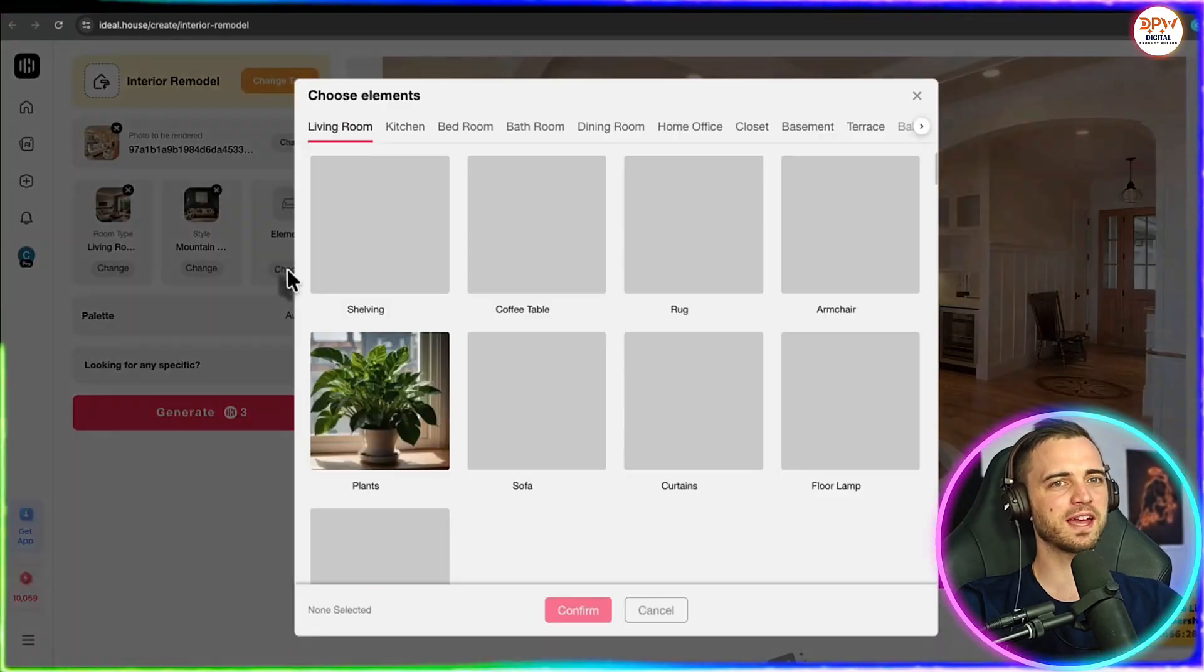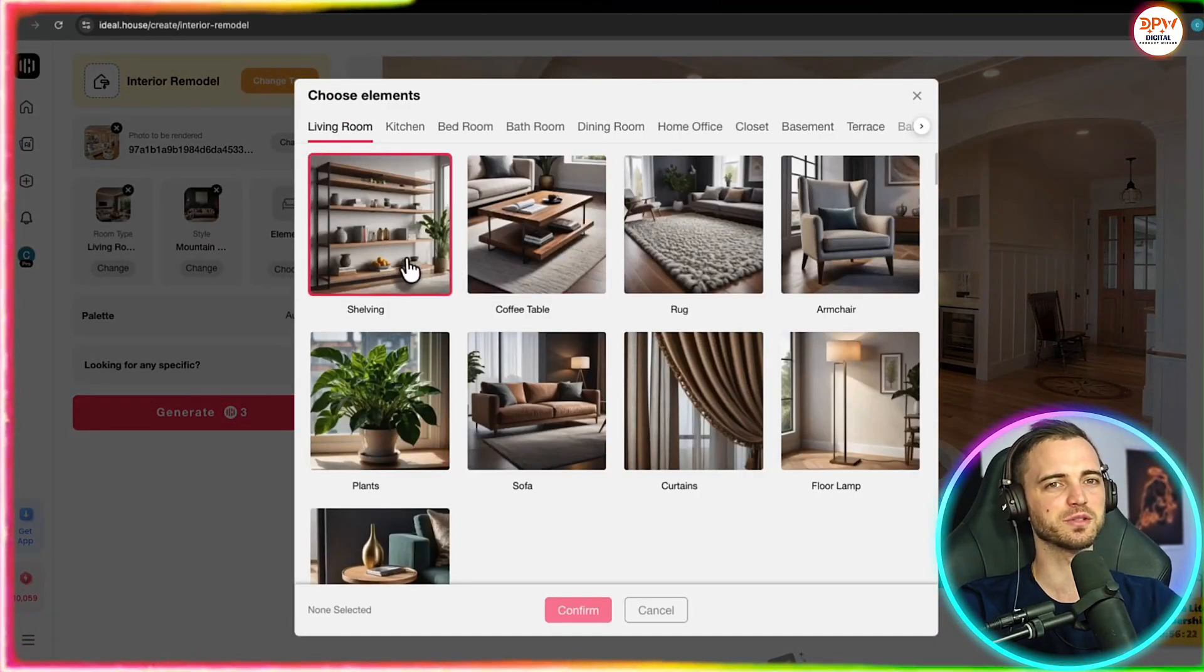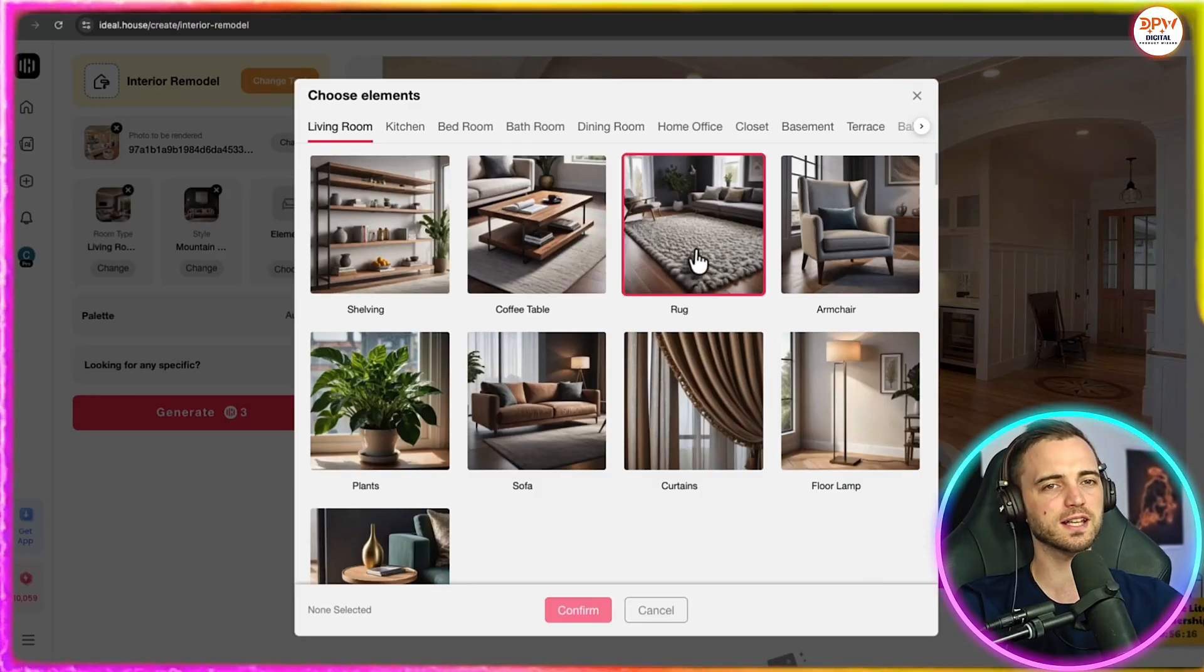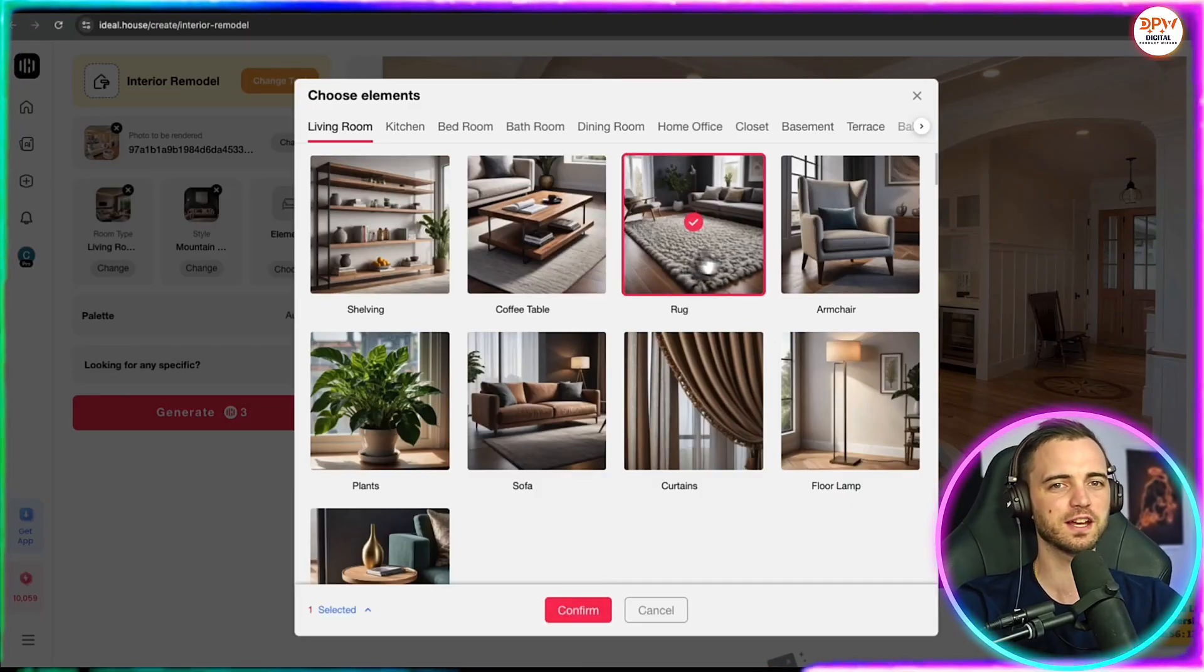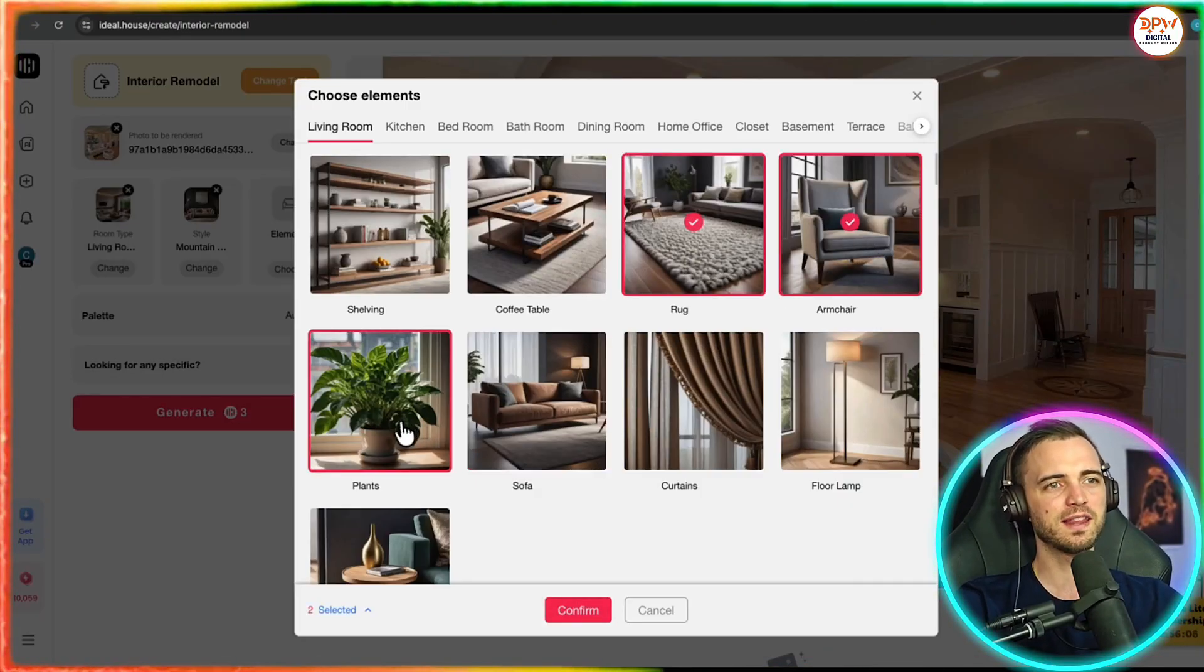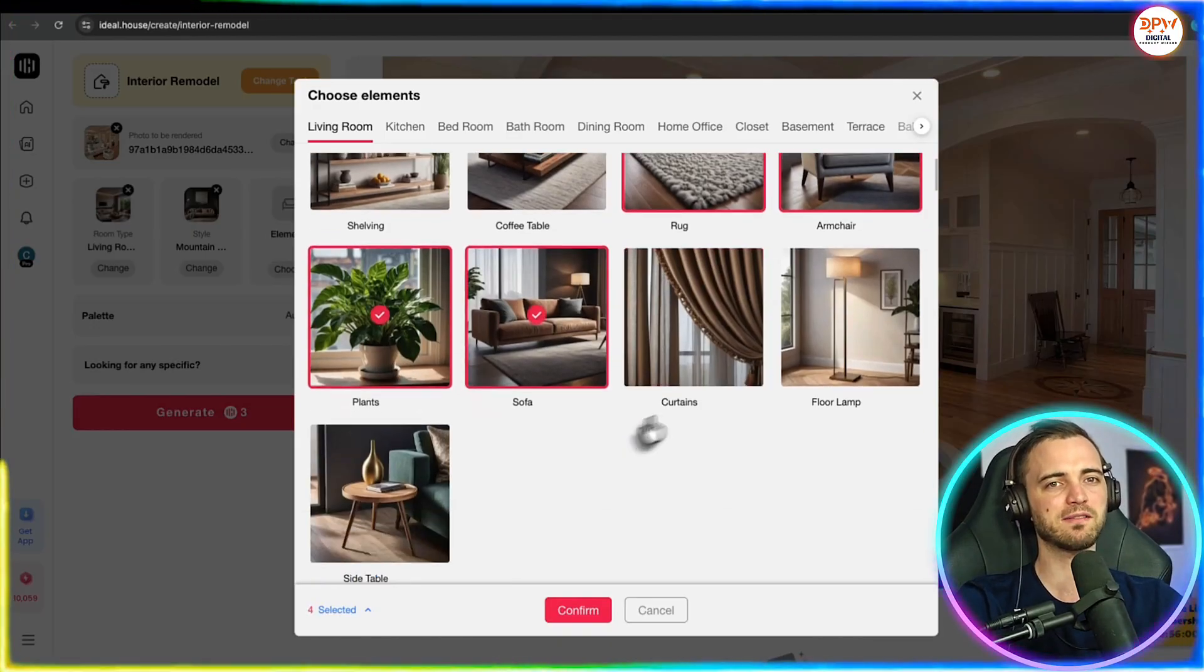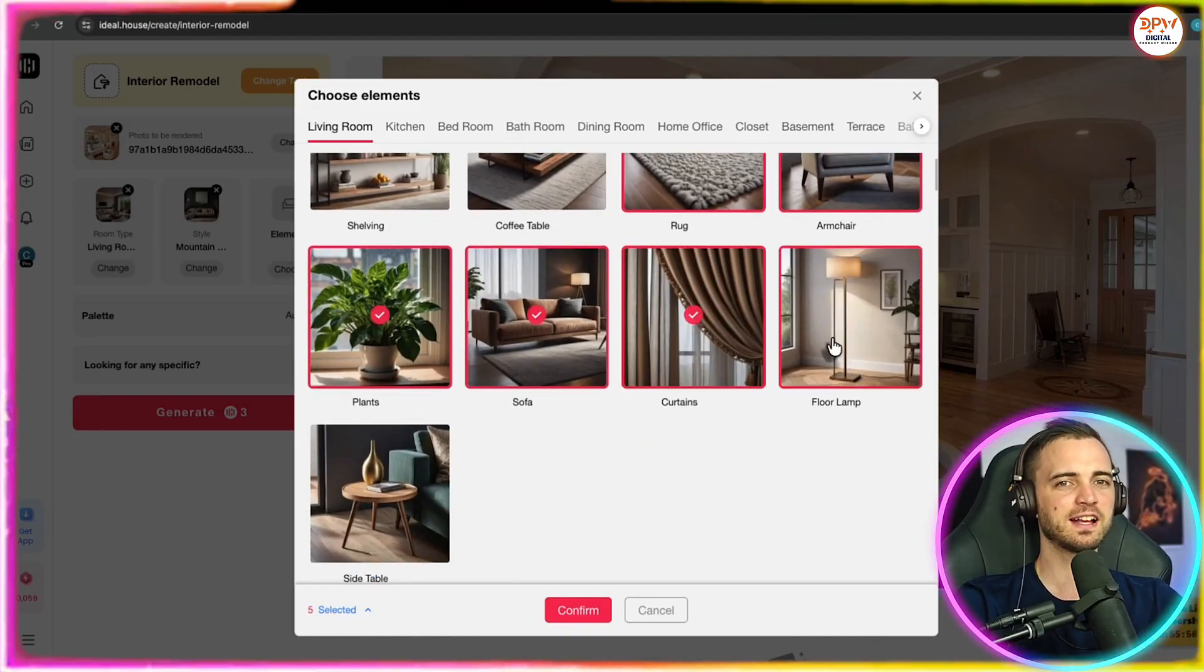And then we can go ahead and choose the elements of this room as well. So that could be shelving, coffee table, rugs, armchairs, plants, sofas, curtains, floor lamps, and more. There's literally basically anything you would expect to have in a house on this platform. You can add it in.